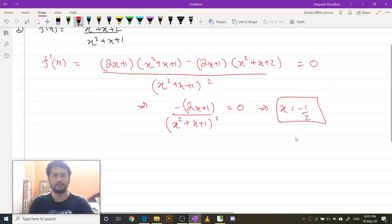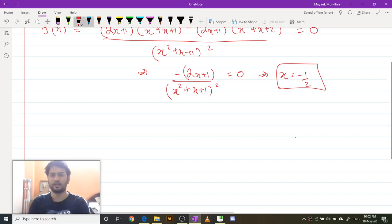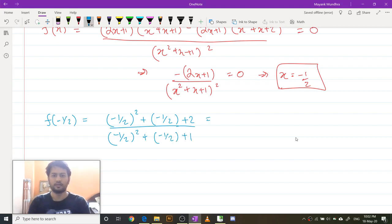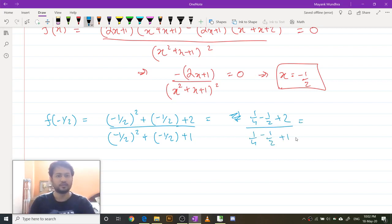So x = -1/2. Let us substitute x = -1/2 back into the function. f(-1/2) equals (-1/2)² + (-1/2) + 2 upon (-1/2)² + (-1/2) + 1, which is 1/4 - 1/2 + 2 upon 1/4 - 1/2 + 1. The numerator gives 7/4 and the denominator gives 3/4, so f(-1/2) = 7/3.